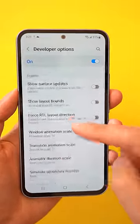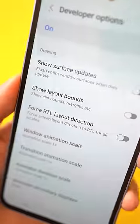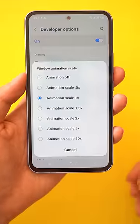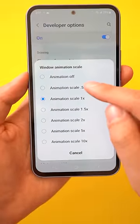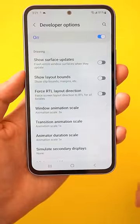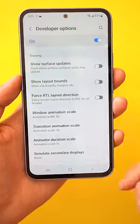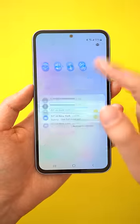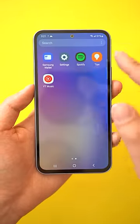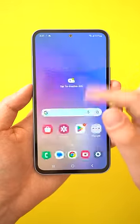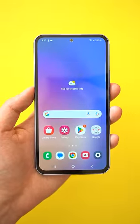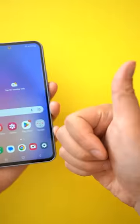scroll down to the Drawing section and then set the Animation Scale for Window, Transition, and Animated Duration from 1x to 0.5x. This means all your animations will now take half the time to happen, making your phone feel a lot faster to use.